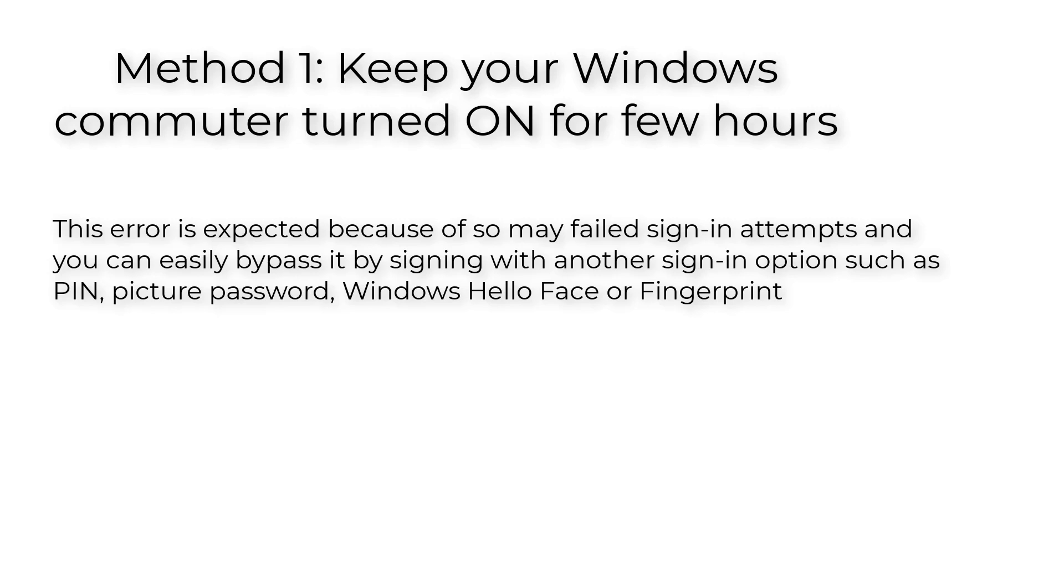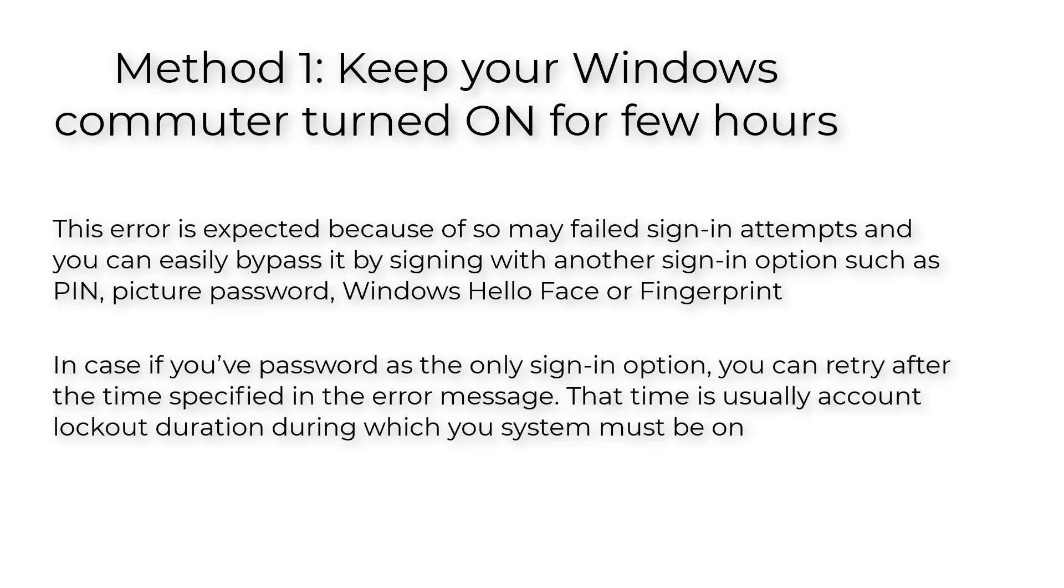In case you have password as the only sign in option, you can retry after the time specified in the error message. That time is usually account lockout duration during which your system must be on.